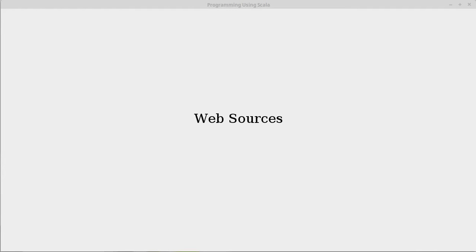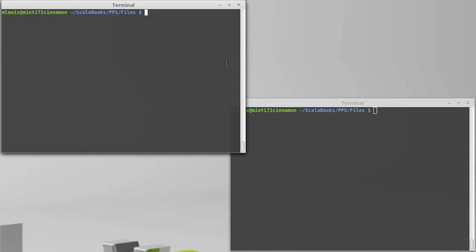Files on your local computer aren't the only things you might want to read from. These days, there's a good chance the information you want is actually stored on a website. Fortunately, there are easy ways to read from web sources using Scala source. We can demonstrate this fairly easily.